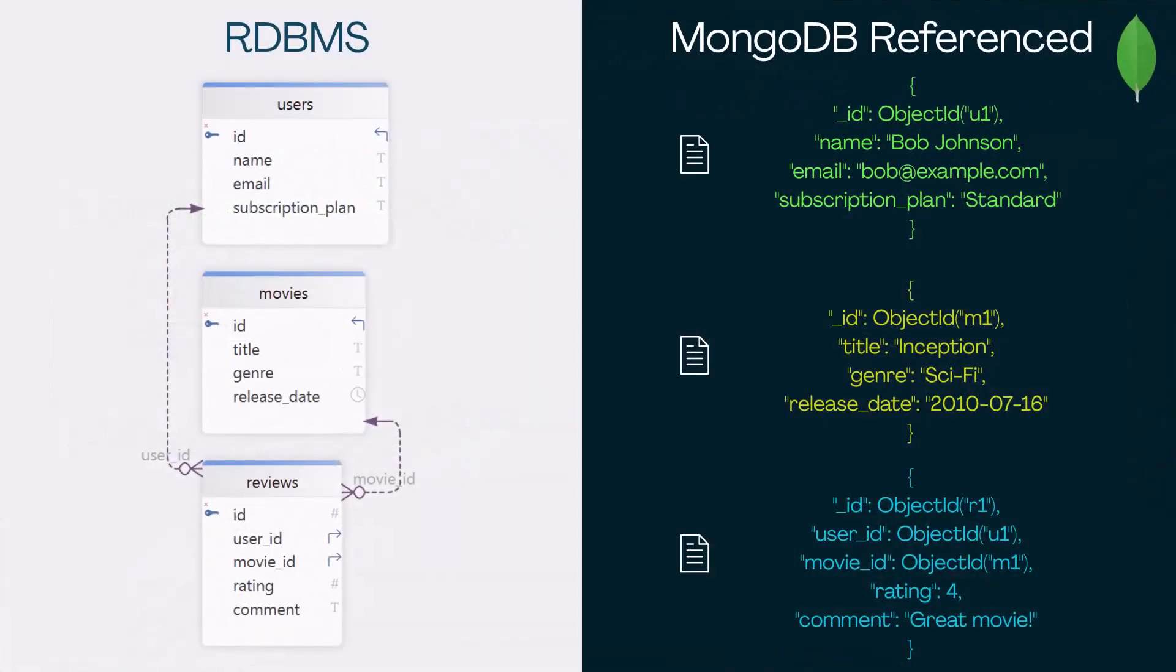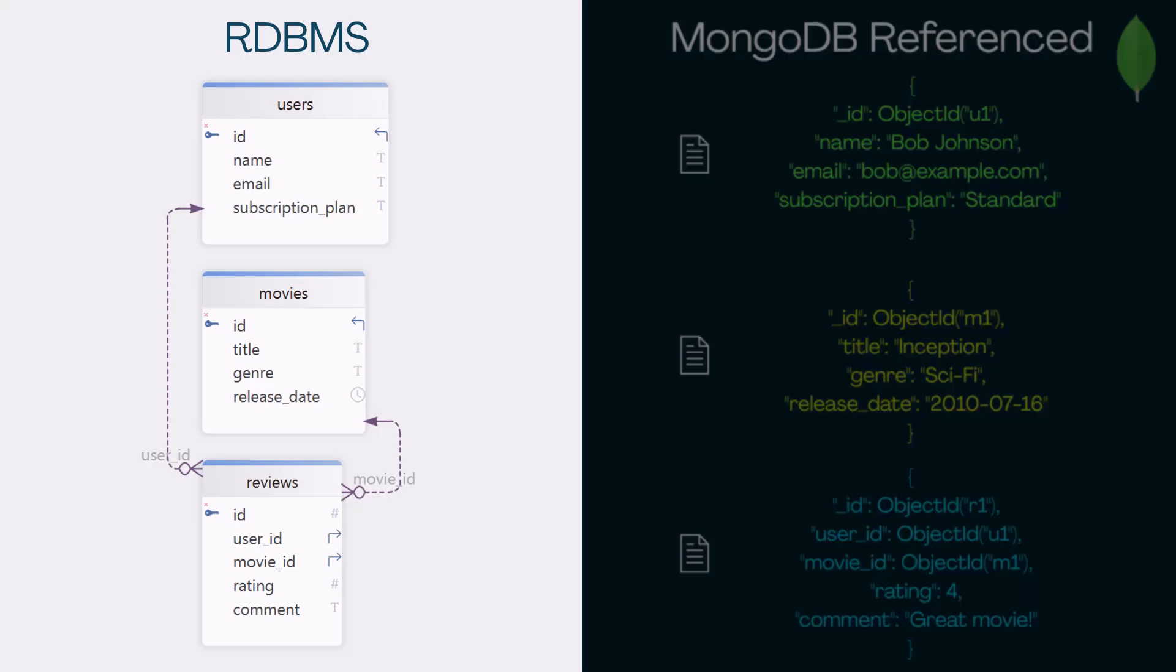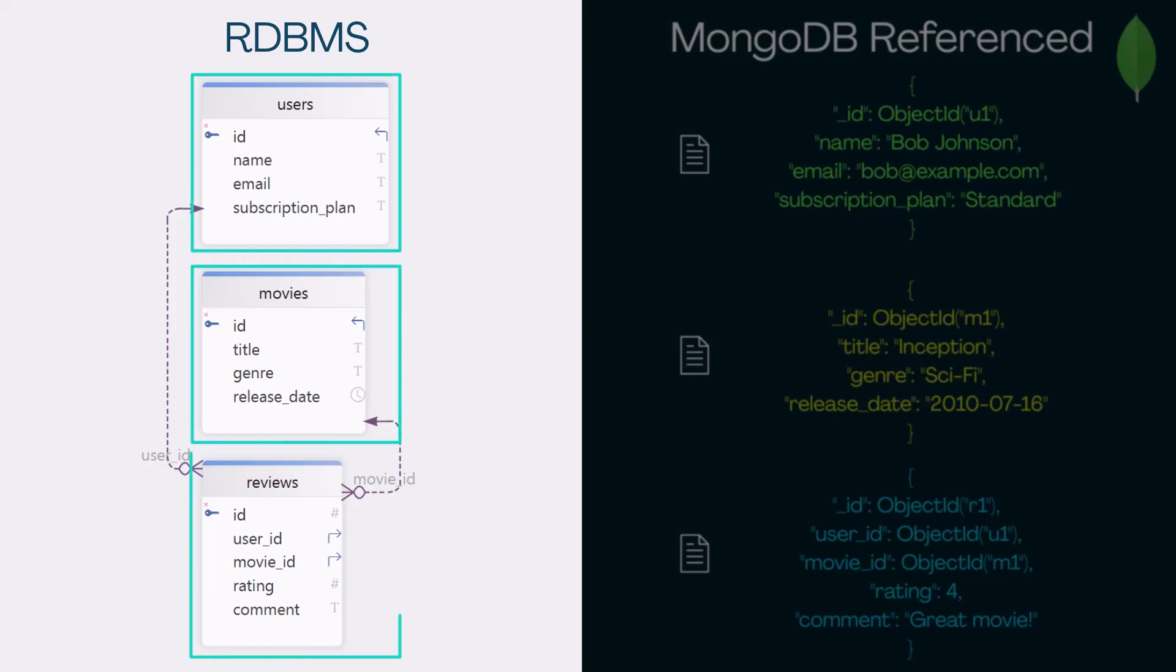Now, let's look at how data modeling actually works, both in relational databases and in MongoDB. Let's take a simple app, like a movie platform. We have users, movies, and reviews. In a traditional SQL database, you'd have separate tables for each. One for users, one for movies, and one for reviews.